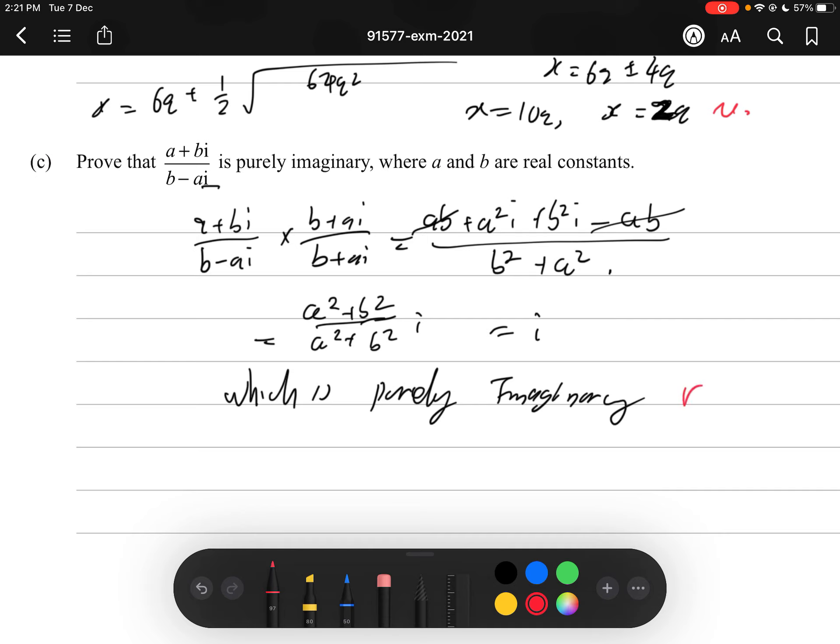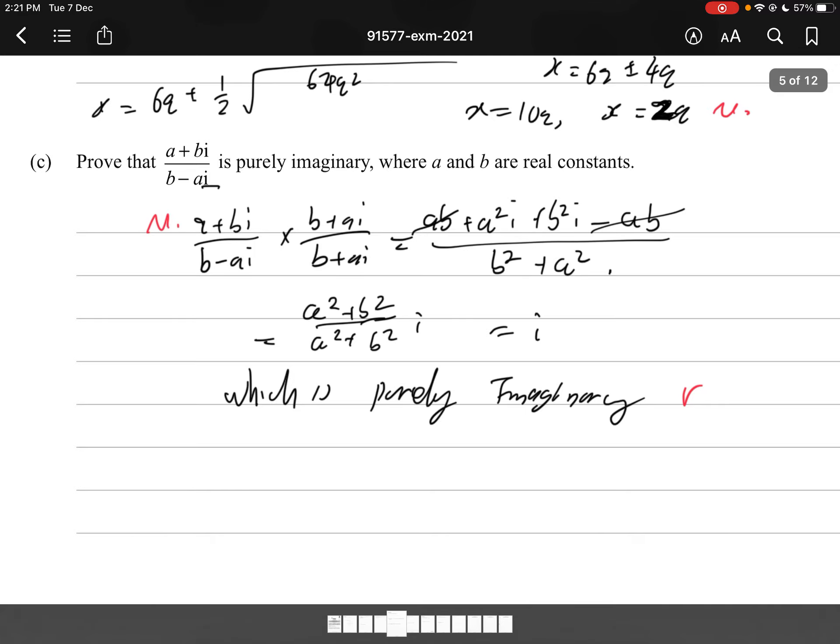Completing the full proof should be a Merit-level grade. Showing evidence of multiplying by the conjugate could warrant an Achieved grade.